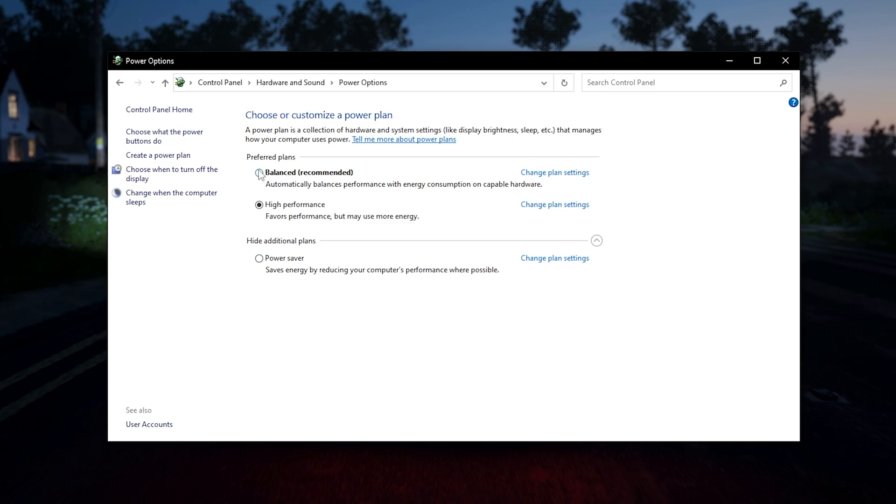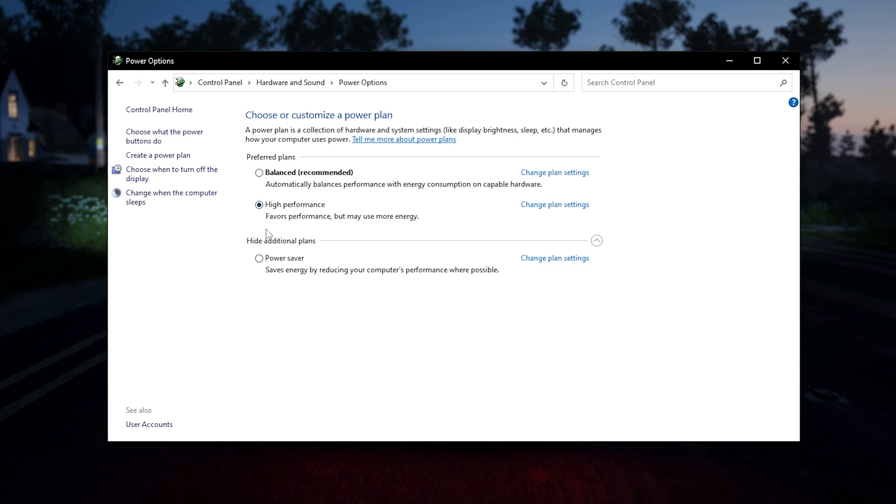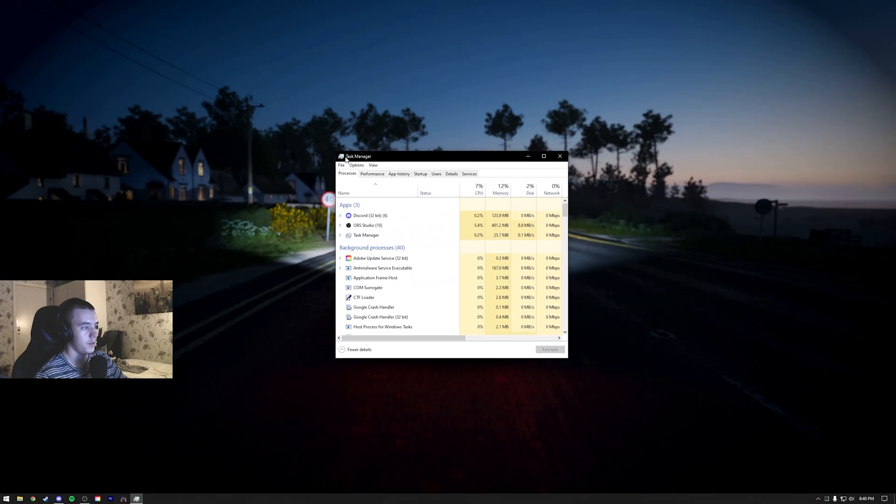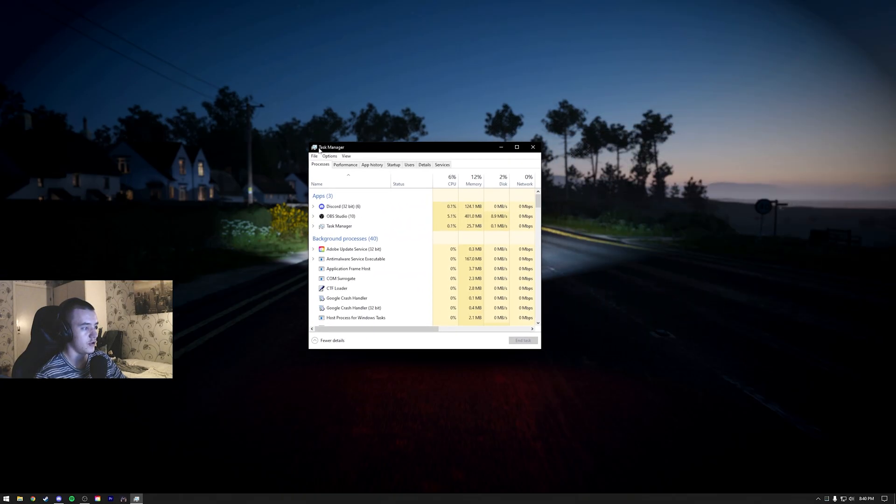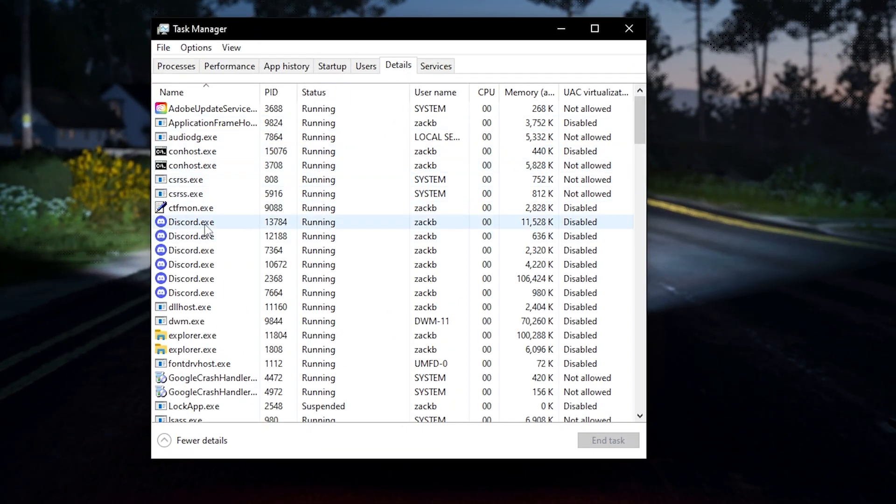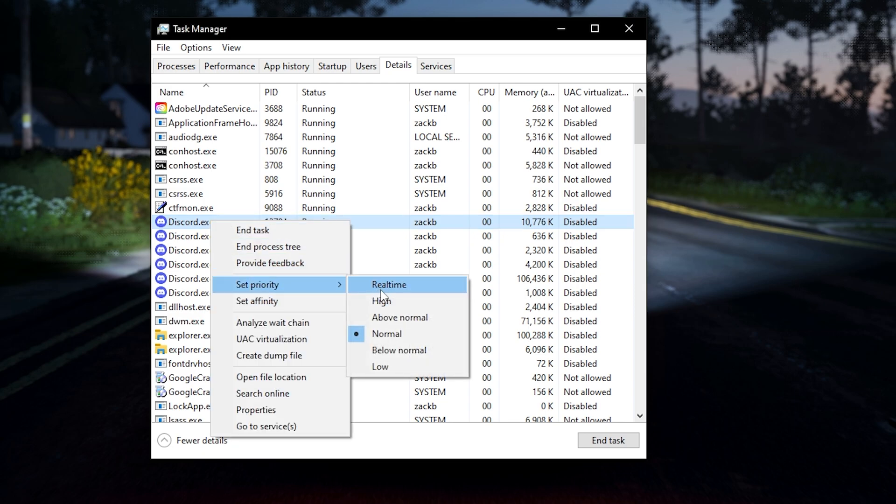And one more thing, open task manager, go to details. And when your Tarkov is running, let's say this is Tarkov, you right click, set priority, and then set it to high priority. All right, that's it. If this helped you, please leave a like and subscribe. And like I said, if there's anything you want to know, write a comment and I'll answer you as soon as I can. Thank you guys for watching. See you in the next one. Bye bye.